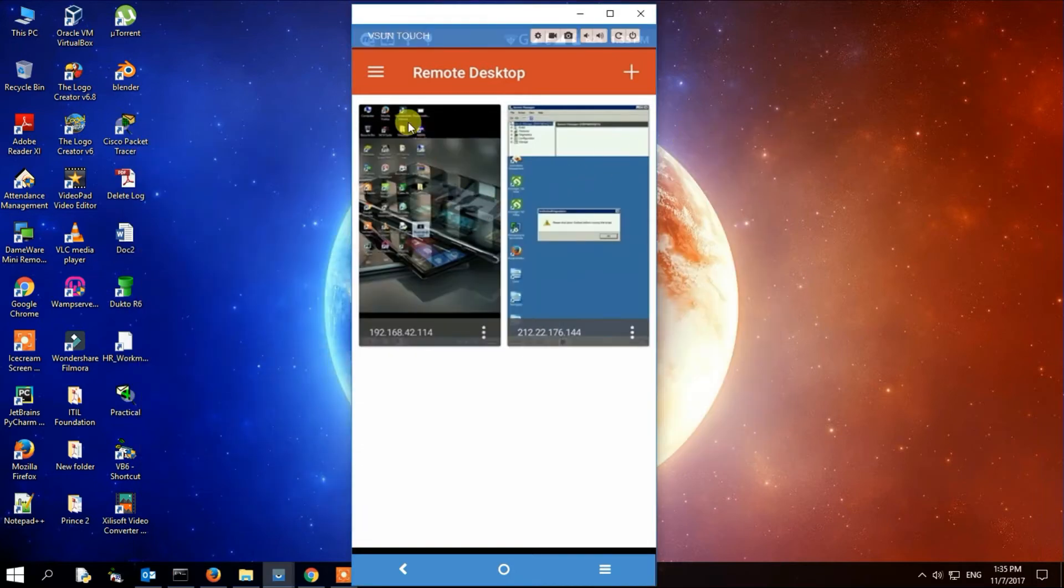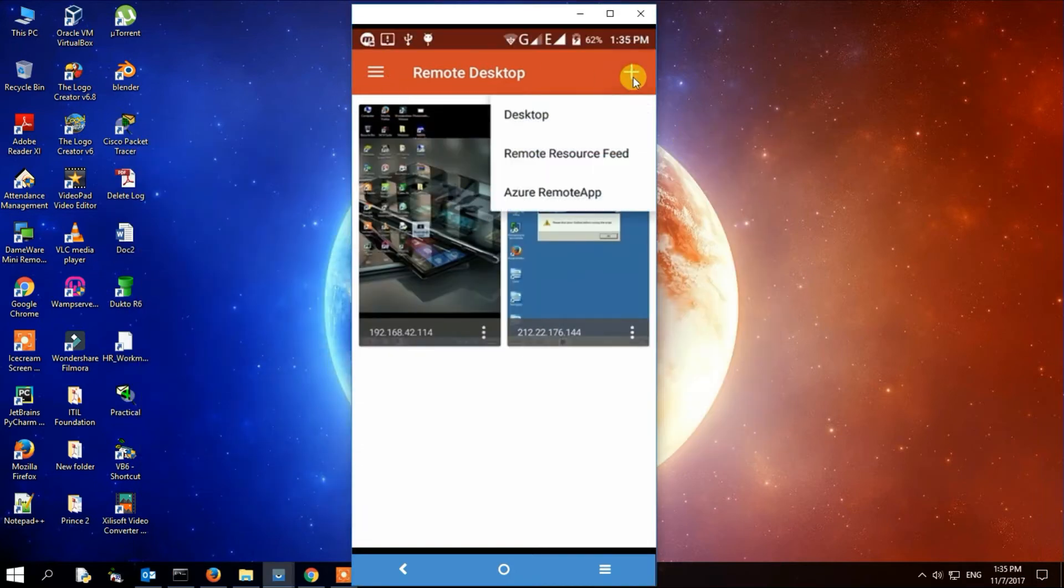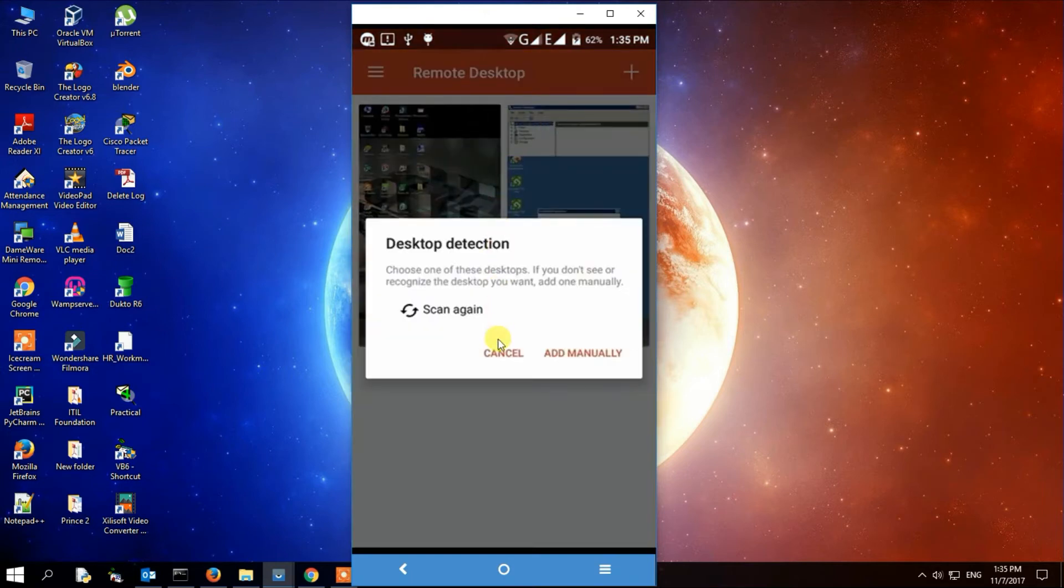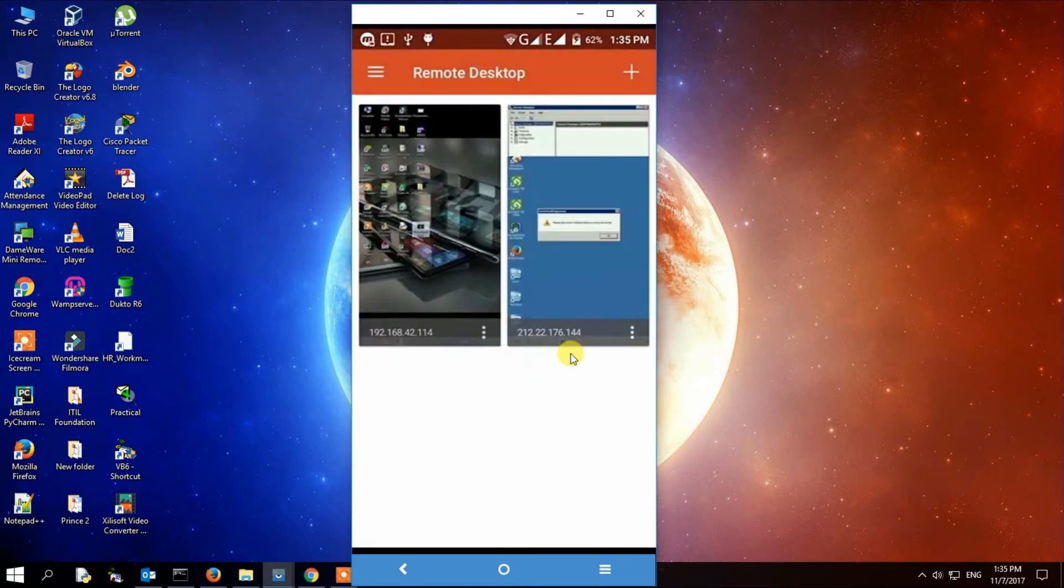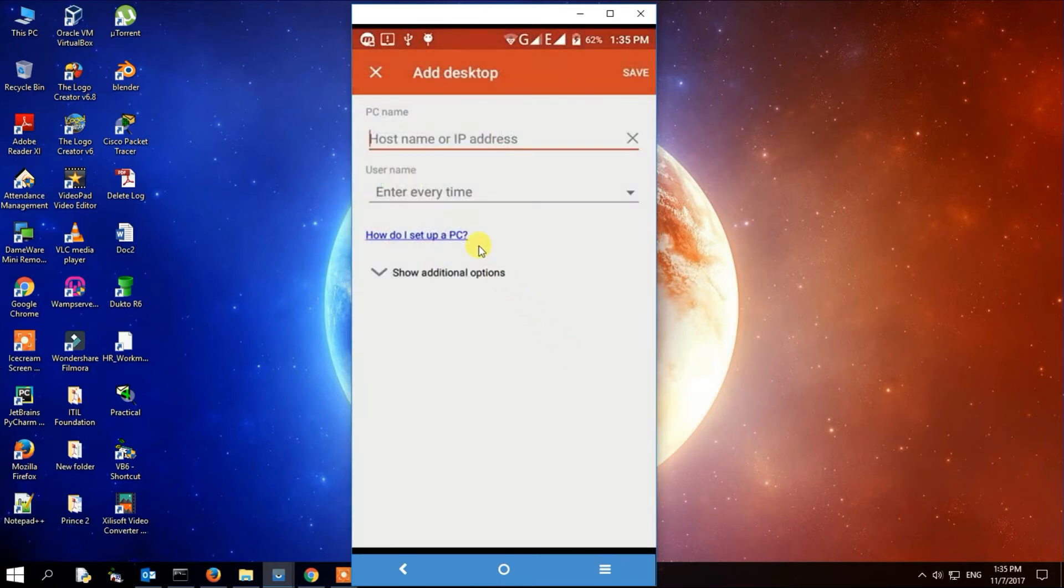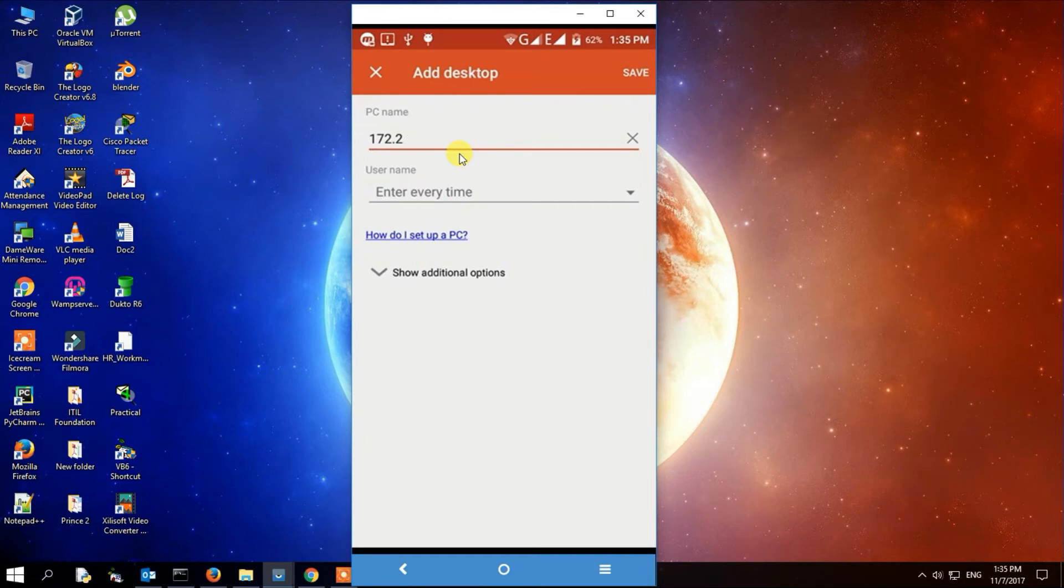We are going to do that option and then Remote Desktop. Because I had already added it, I'll add manually. I'll type the IP address that I got from typing ipconfig in our command prompt.